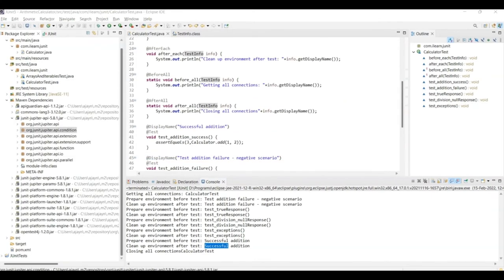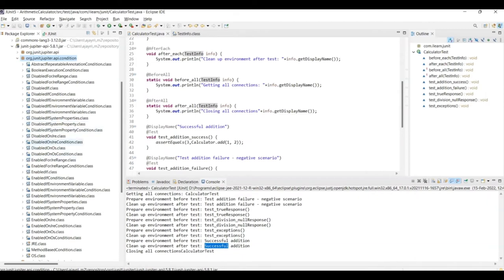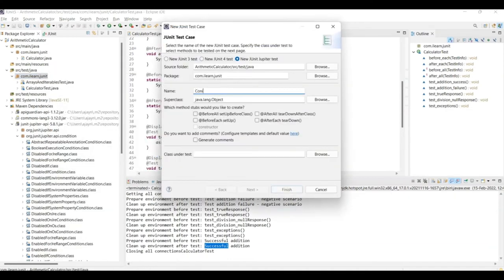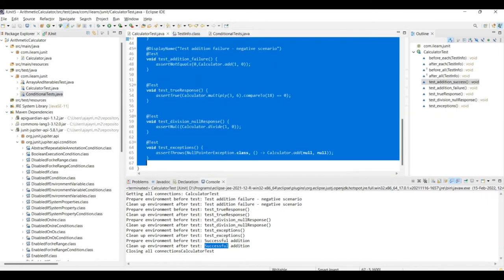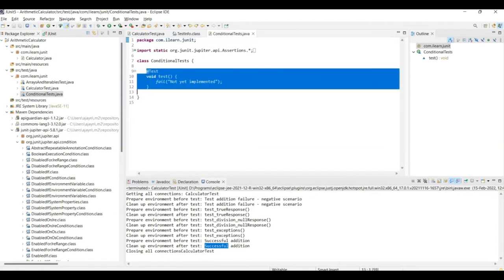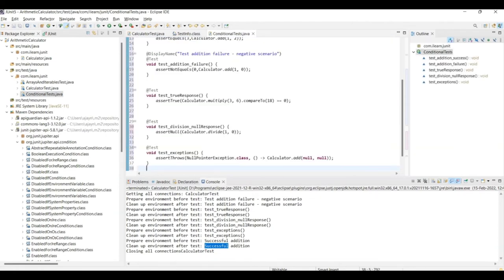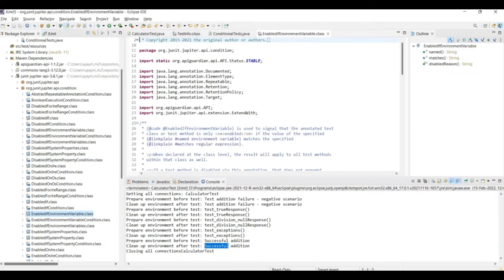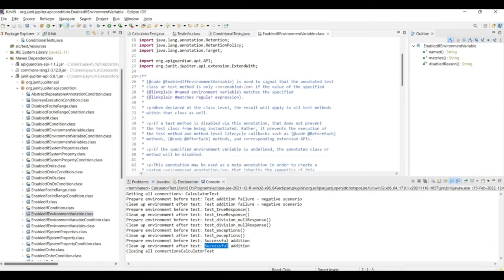Welcome back. In certain scenarios, you may want to enable specific tests and in others, you may want to disable some tests. JUnit 5 gives annotations for those as well. All these conditions are in the package org.junit.jupiter.api.condition, which is in the jar file junit-jupiter-api-version.jar. For clarity, we'll create another class and call it ConditionalTests and copy some basic tests from the calculator test class.